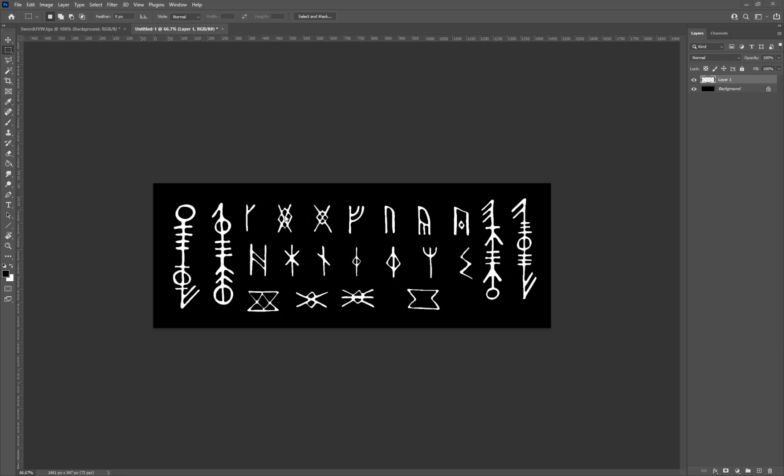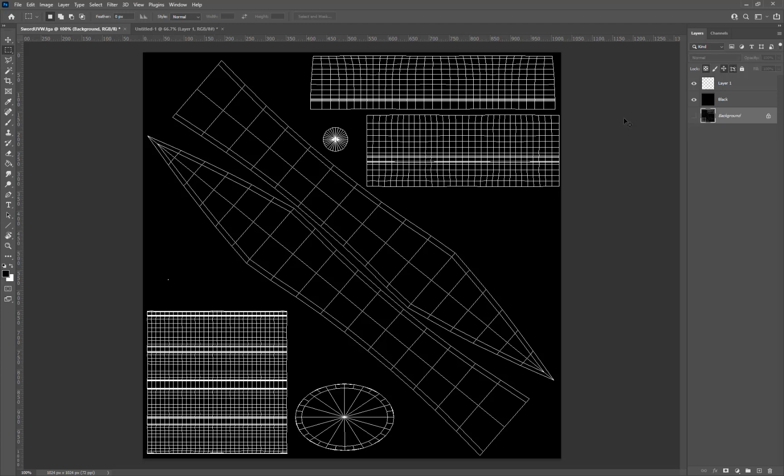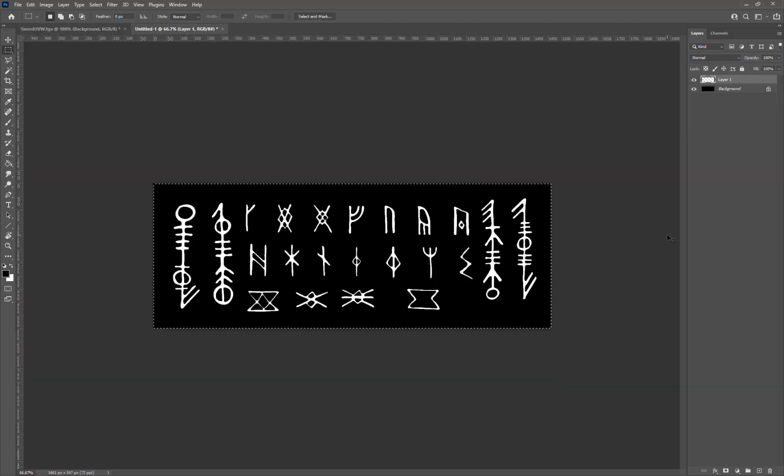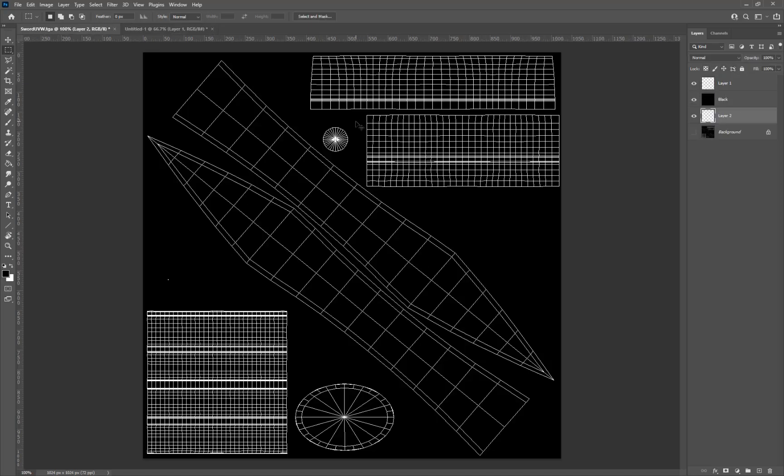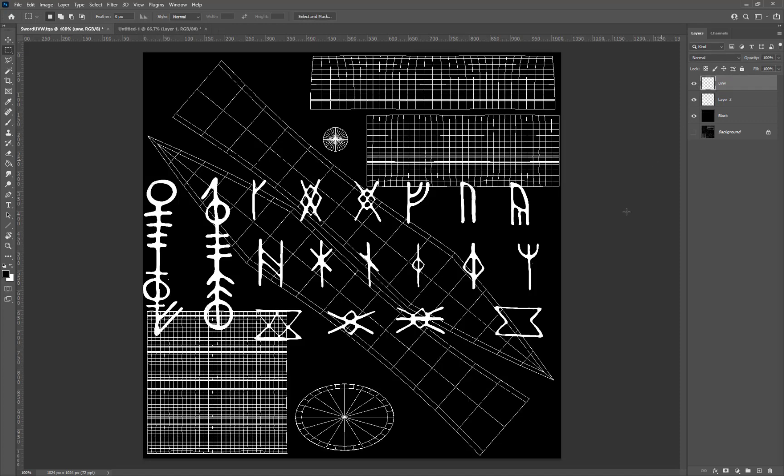I'm going to come over here and Ctrl+V to paste it in. Actually, I want this below my UVW layer—you probably want to name this UVW. Now I'm going to take this and scale it down something like this, figure out where we want it and which one we want to use.